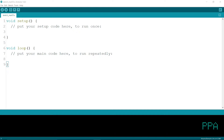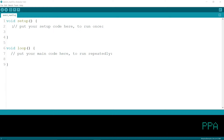We can use the USB cable to connect, and we can use the LED display.